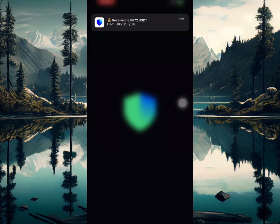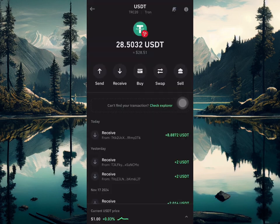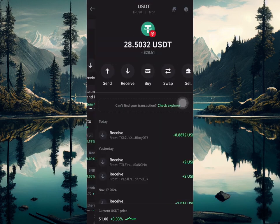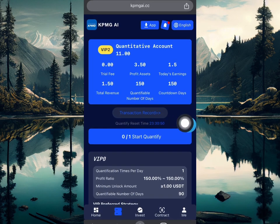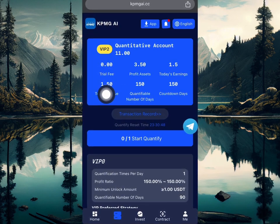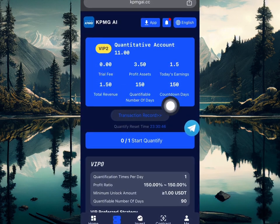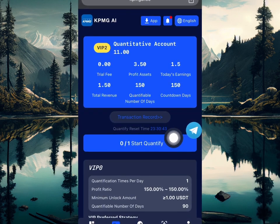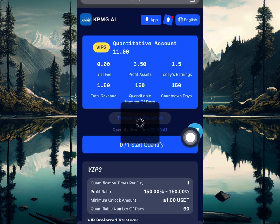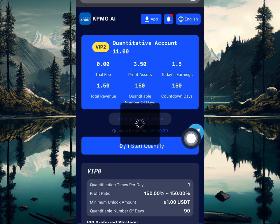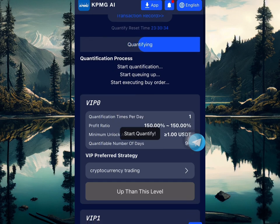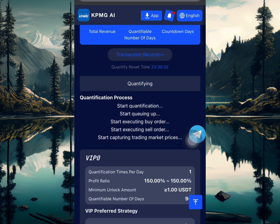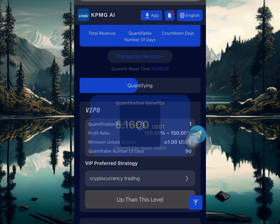I just received 8.8 USDT right here on my Trust Wallet account from this platform. As you can see, this platform is going to be paying me every 24 hours if I just come over here and click on this button. I just clicked on this button and you're going to see how much I'm going to be making. This is a quantification site that's going to be paying you for a long period of time.